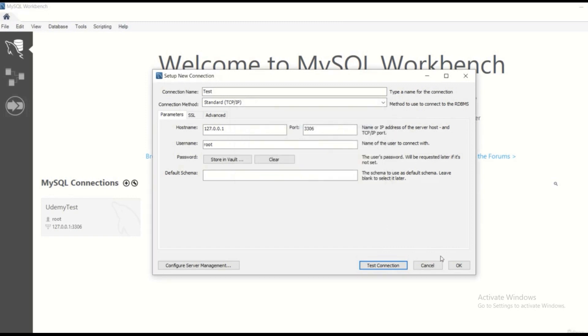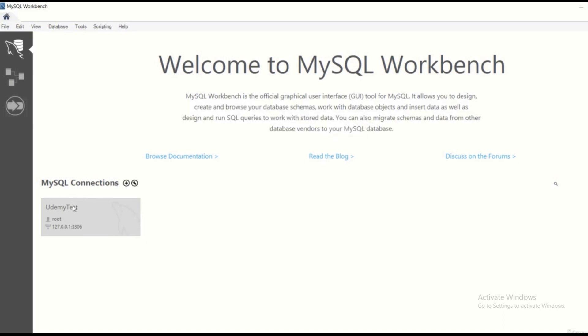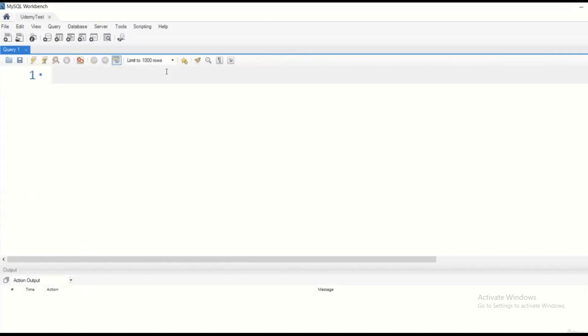So this is how you can create a new connection. I am not going to create it because I have already created the UdemyTest connection. If you click on that given connection, this is where we are going to create our SQL related statements.